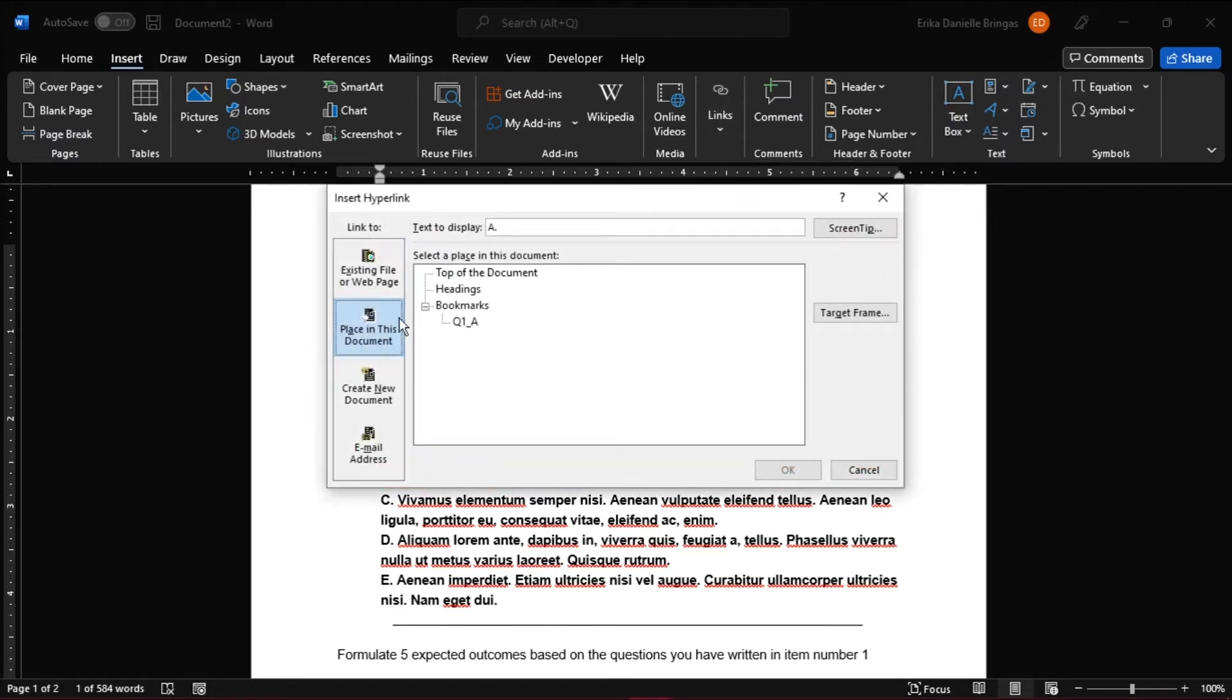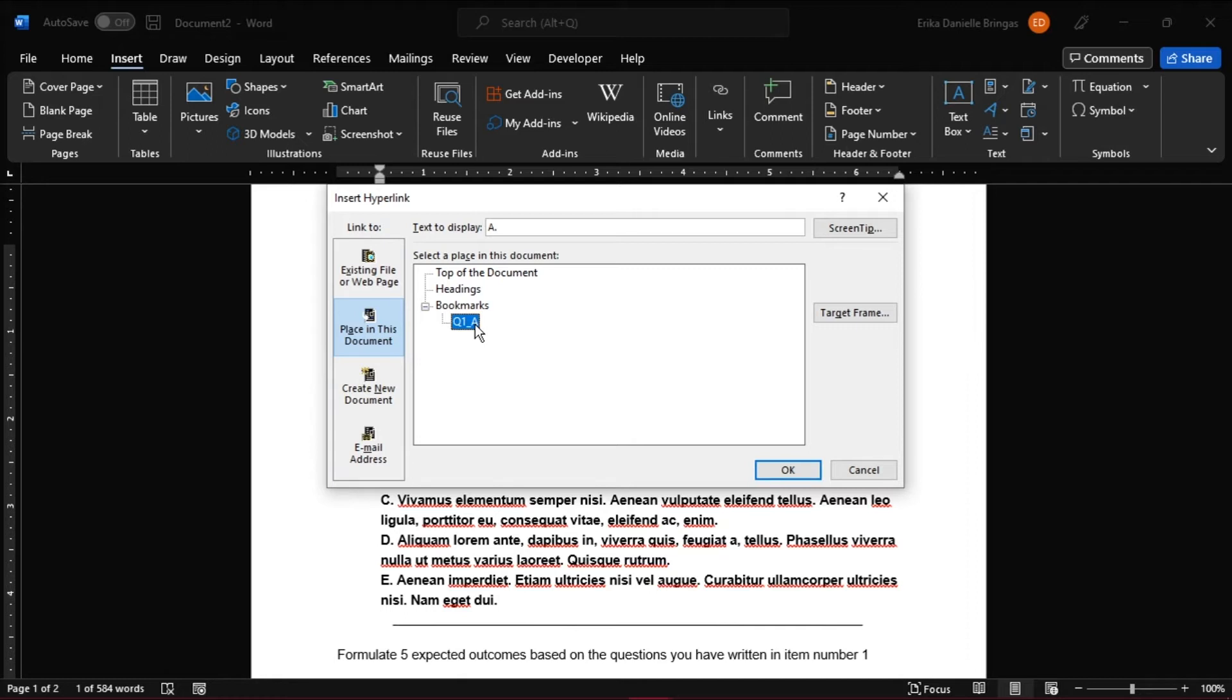You have to click on Place in This Document on the left, and on the Bookmarks group, you can choose your bookmark from the list here. You should know that you can use your bookmarks more than once in a document, so you're going to see a list of every bookmark available to you in the document.